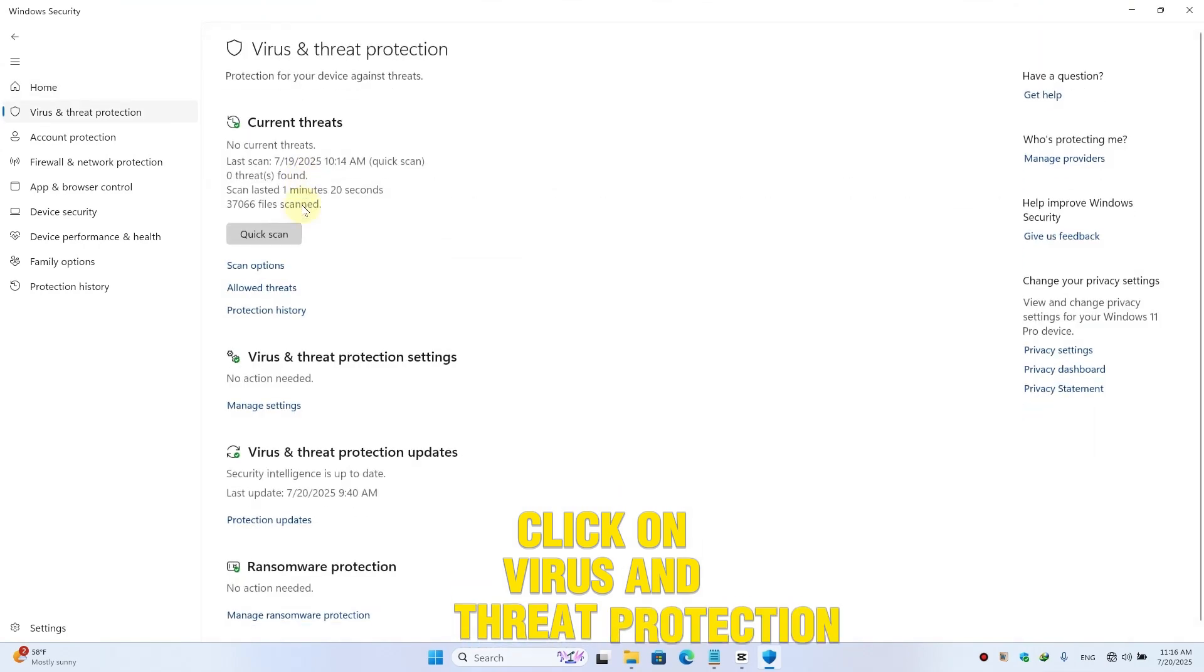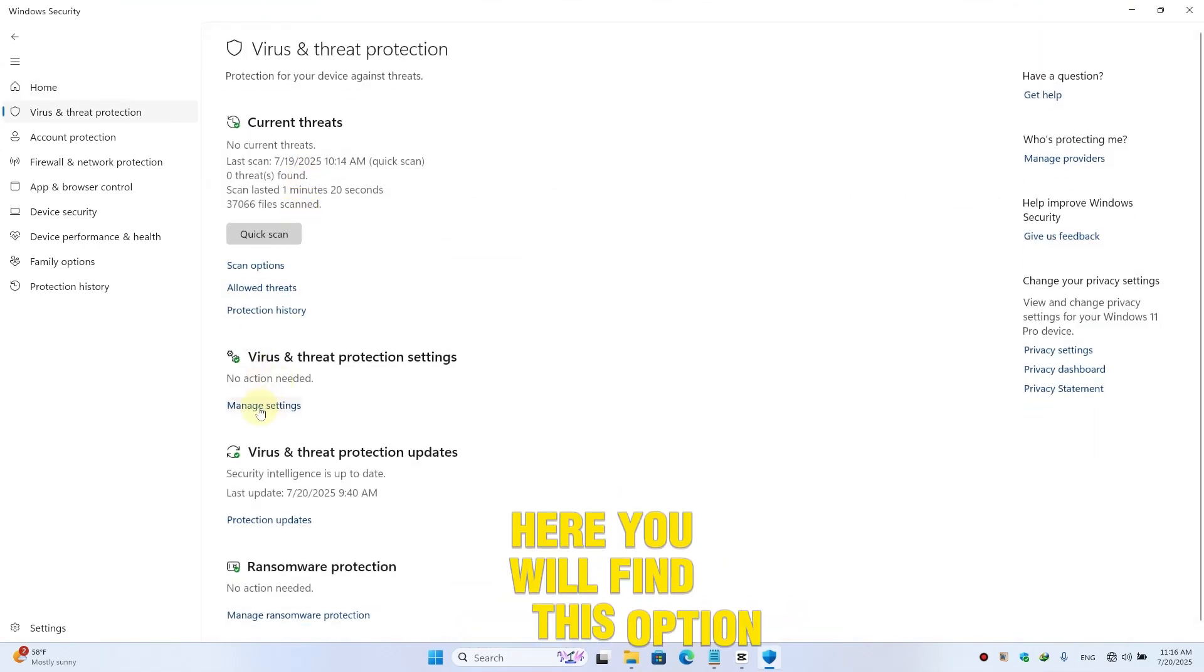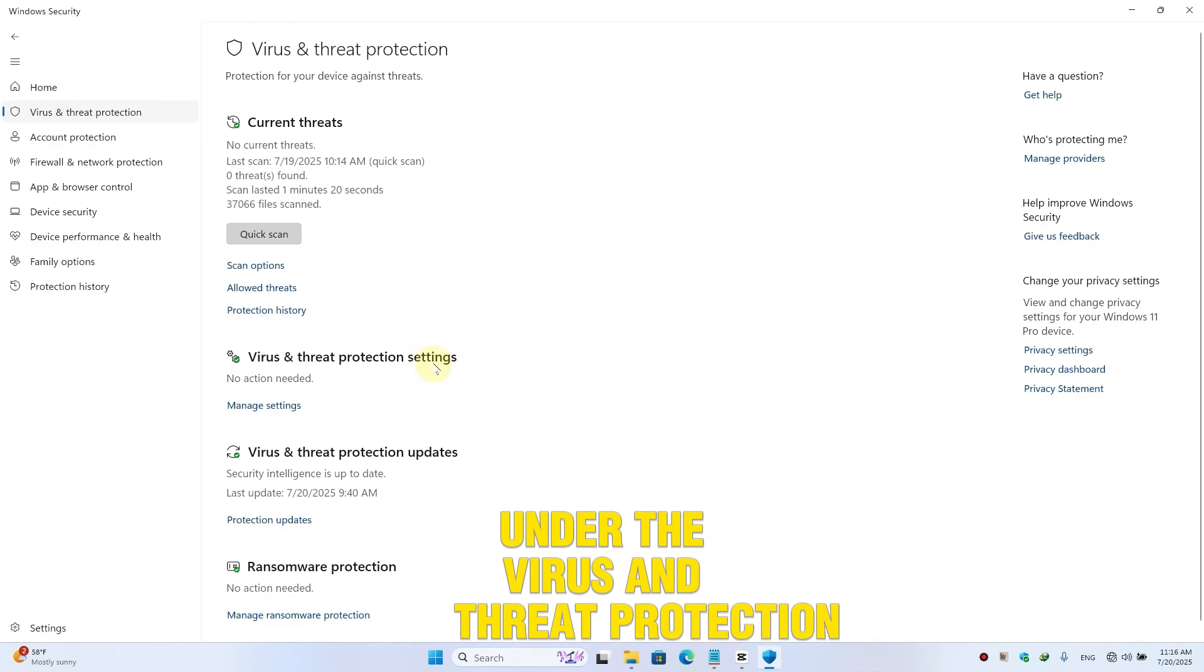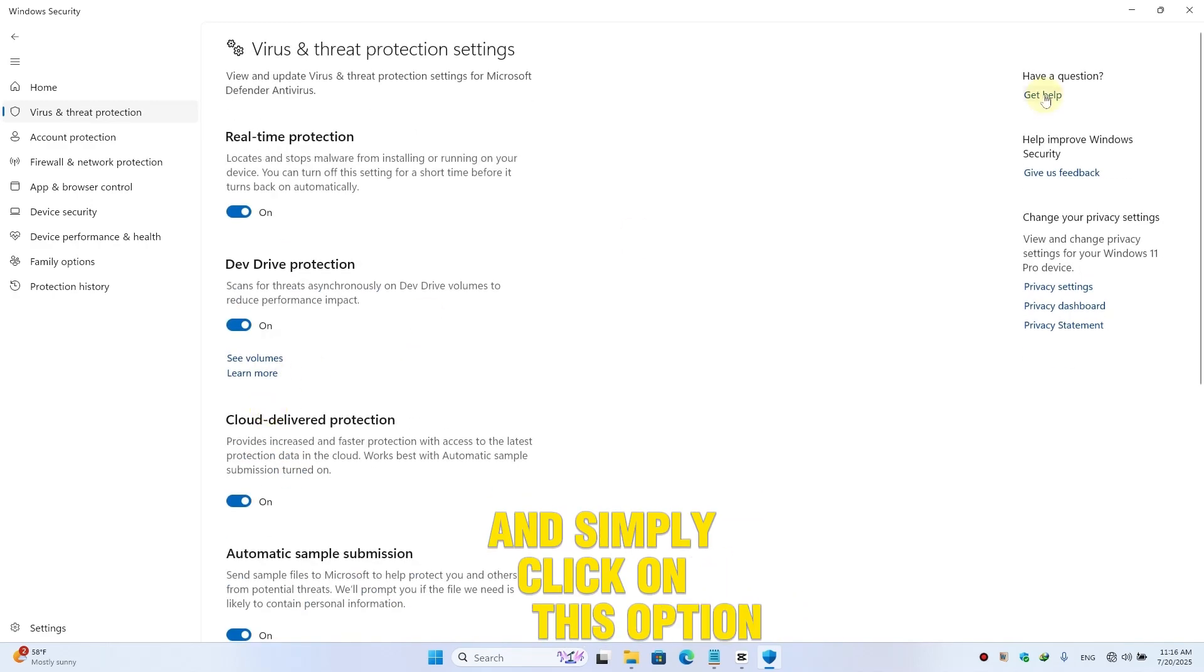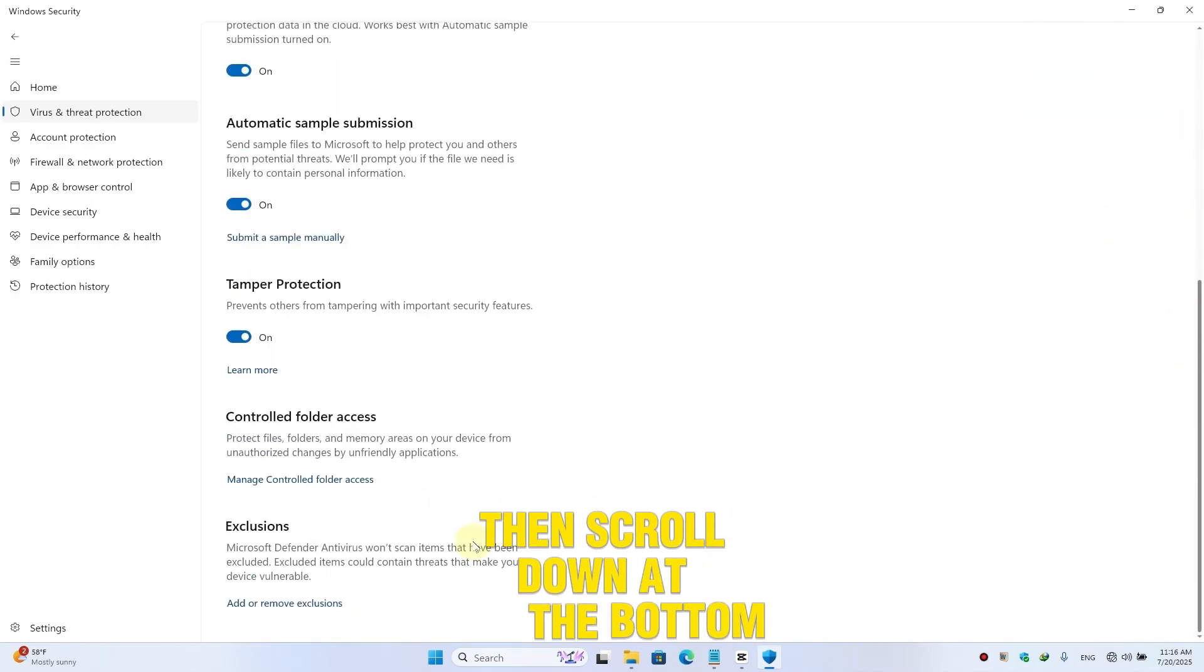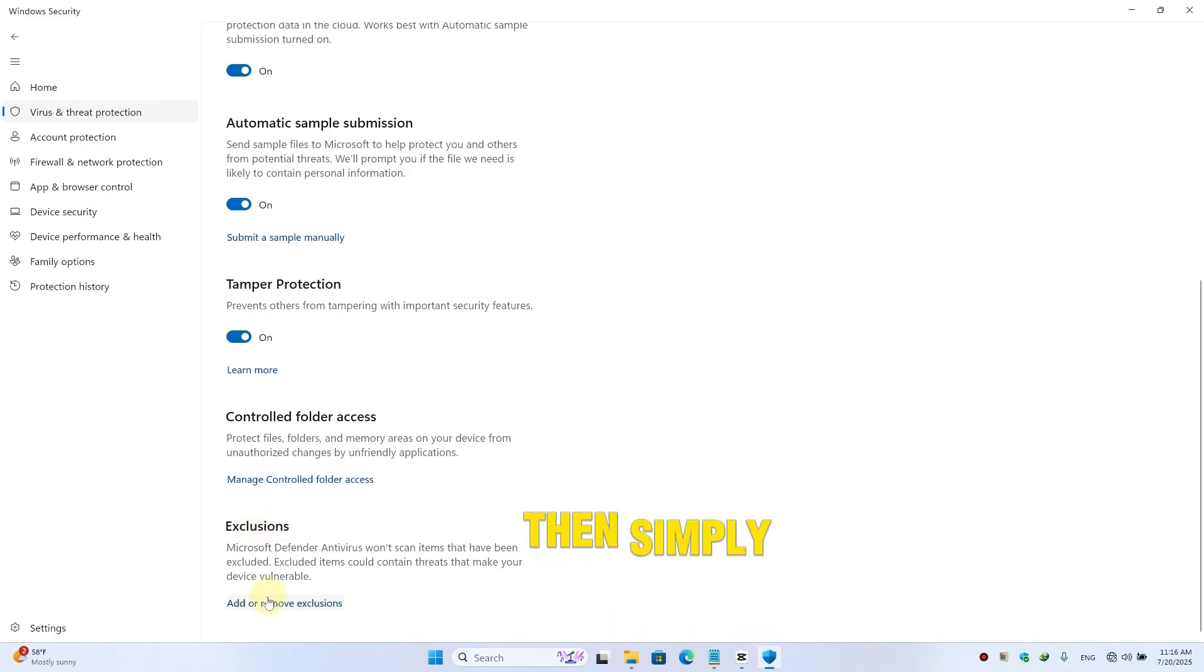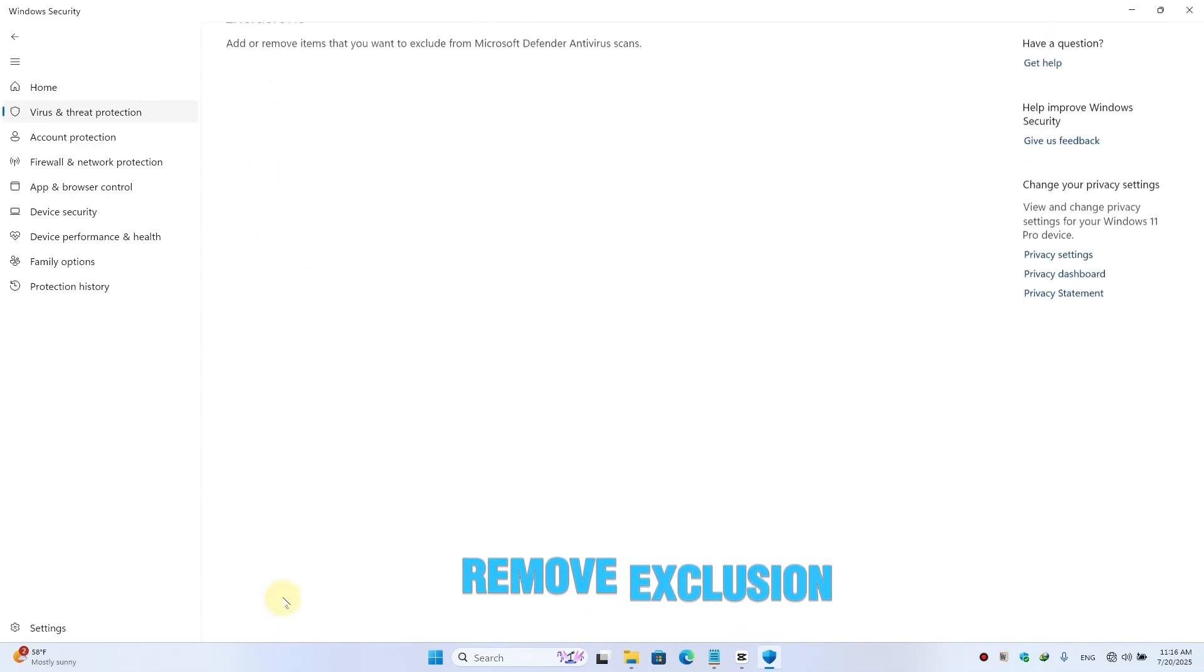Here you will find this option 'Manage Settings' under the Virus and Threat Protection Settings. Then simply click on this option. Then scroll down at the bottom and you will find an Exclusion option. Then simply click on Add or Remove Exclusion.